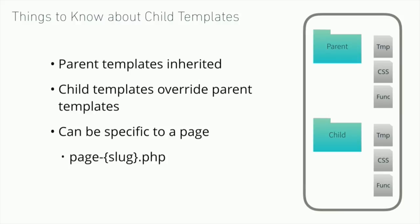Things to know about templates. Parent templates are inherited. Any parent template that you have will be used in the child theme unless you override it. In order to do that, you would create a template in the child theme with the same name. If there's the same name child, then that takes priority over the parent. You can do this for all of the templates in the parent theme, or you could do it for some, or even very specifically for a single page. You can use the page-slug. You change the template name to page-slug or page-id. You can get very specific.